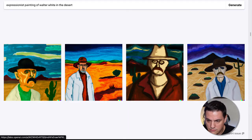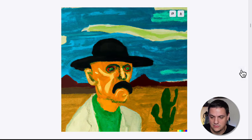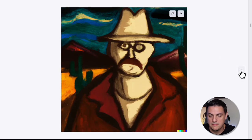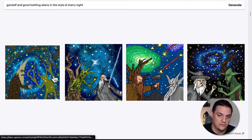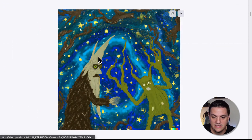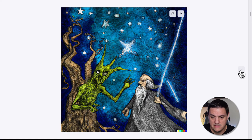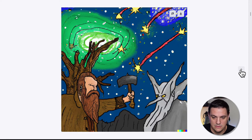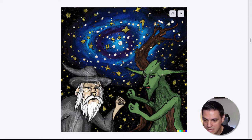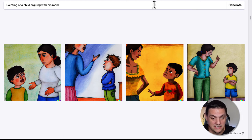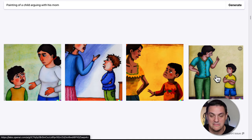If I have more credits — which I'm going to buy — you can go in and start knocking down and really sussing out the phrasing so the computer can figure out exactly what you want. We have Walter White here — an expressive painting of Walter White in a desert. I think this one knocked it out of the park. We also have Gandalf and Groot battling aliens in the style of Starry Night — it didn't know Groot but it got Gandalf. My kid was being a little bit of a pain, so we did a painting of a child arguing with his mom — boom, nailed it.